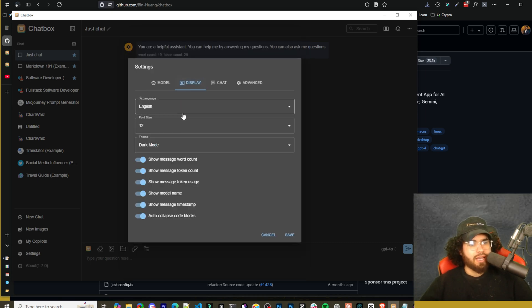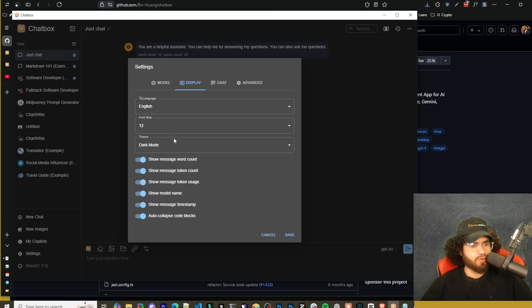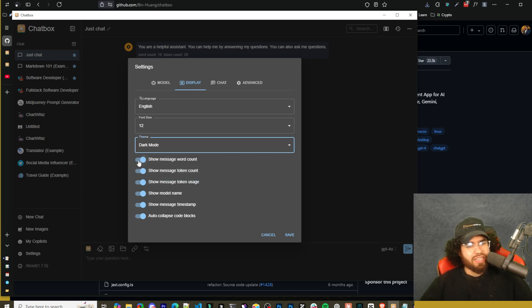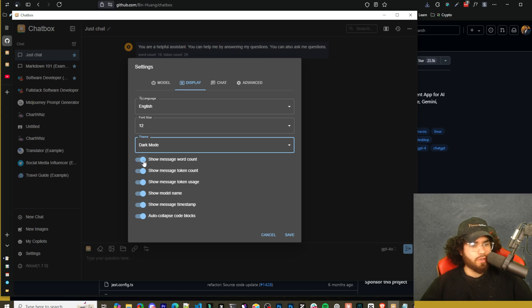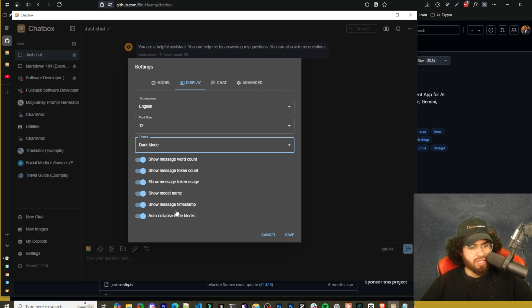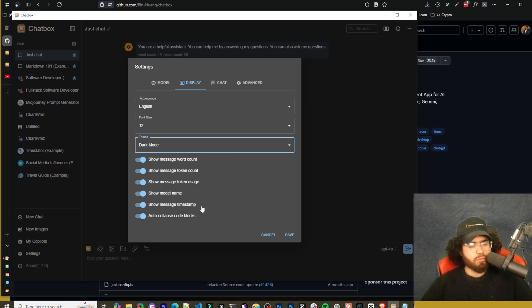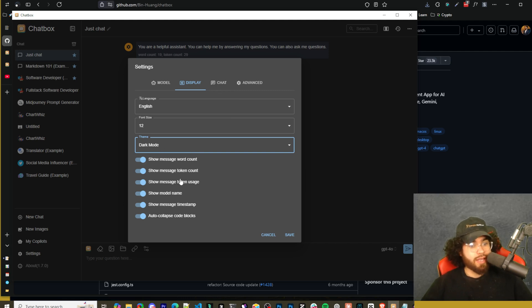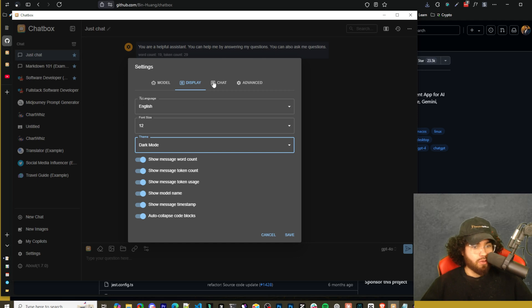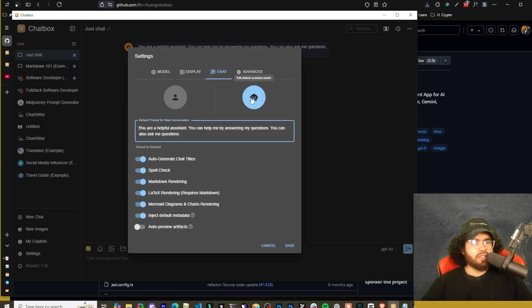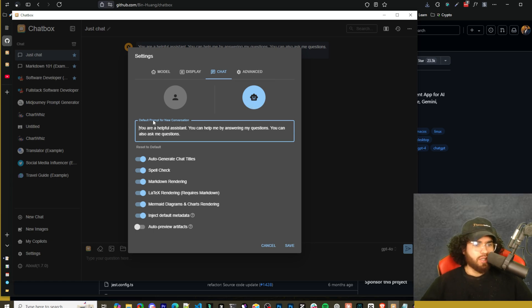Let's go ahead and go to Display here. Here you can select your language, your font size, theme. Of course, you're going to go with dark mode. Some of these weren't toggled on - they won't be toggled on for you - but I just toggled them on. These are show message word count, token count, token usage, model name, message timestamp, auto collapse code blocks. Some of these would be turned on, some of them won't. I just turn them all on because I find that these are nice. I like when you can actually see the word count or the token count or the usage count. That's always really nice to me.